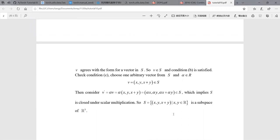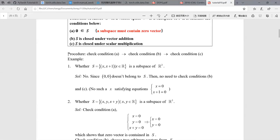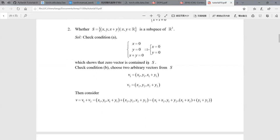Since condition B is satisfied, we also need to check condition C. Choose one arbitrary vector from S and one scalar, which is a real number. The result V' also has the form of a vector in S. So all three conditions are satisfied. We can conclude that S is a subspace of R3. This procedure is quite clear — just follow it in your homework. There are many exercises in homework five to help you get familiar with this concept.